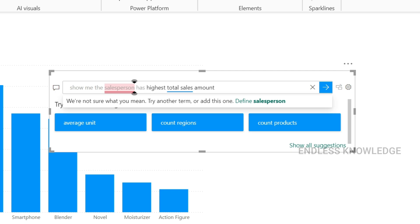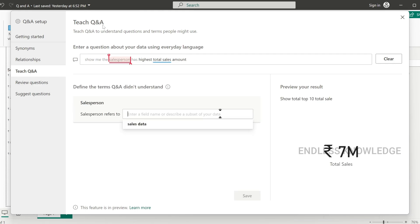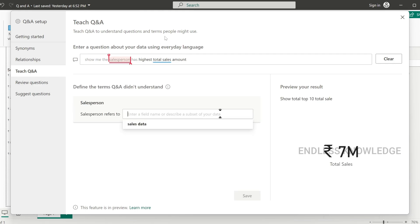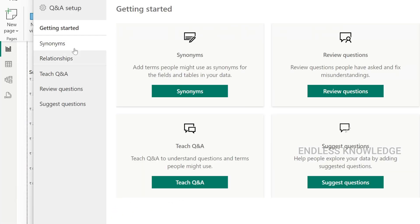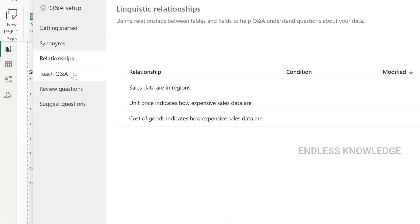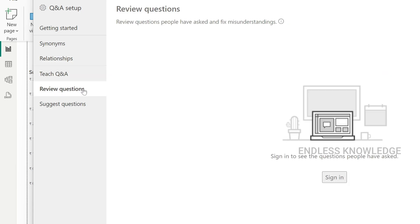When a term is not recognized by the Q&A system, we need to teach Q&A. There is a gear option in Q&A settings where we can look at the data model and configure it.